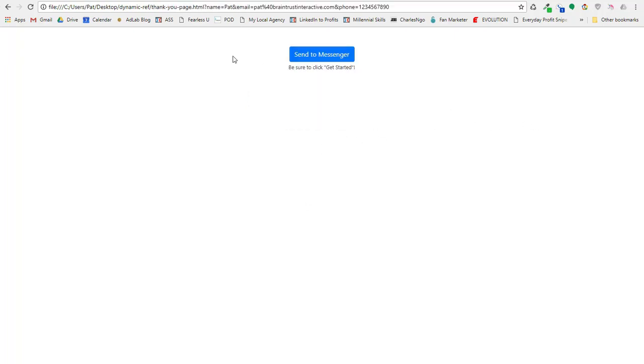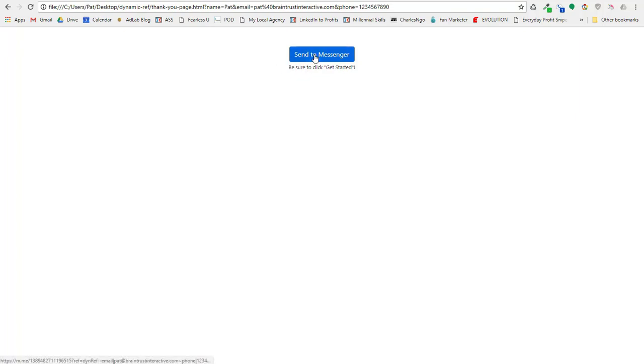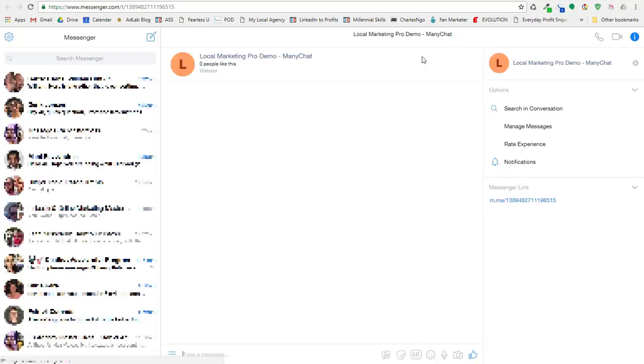So I click the ad, click on the landing page, and then I get to this, and it's going to say, great, send to Messenger. Now this is just a link that looks like a button, but if you look at the bottom of the page there, it looks like it put all my email and my phone number and everything into the link. So if I click this link, what happens is it goes to my bot and it launches the bot.